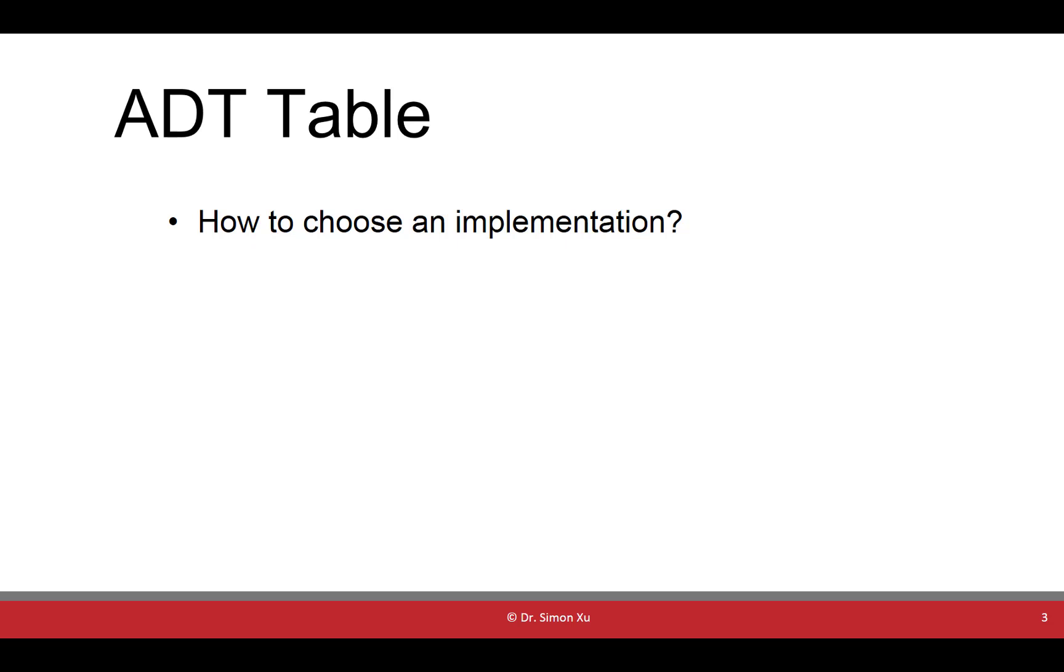In the next section of this lecture, we are going to give you detailed examples to show how to make a choice of implementation.